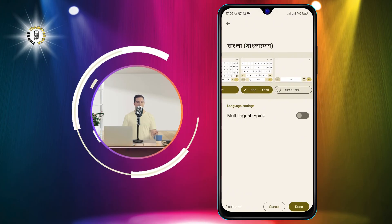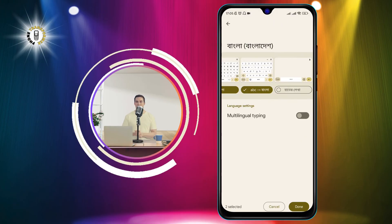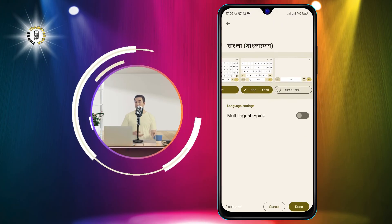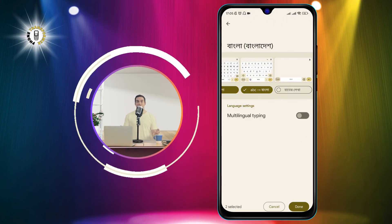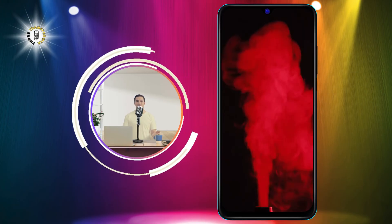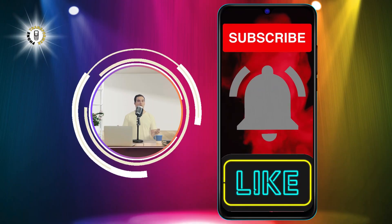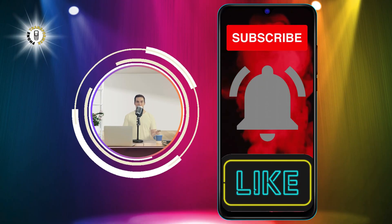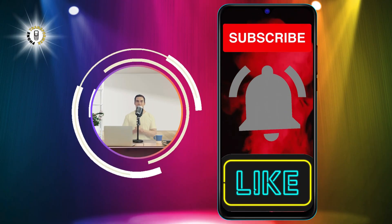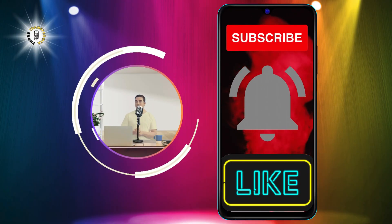You can now enjoy typing with your regular keyboard without any distractions. Thanks for watching, and see you in the next video. Bye!